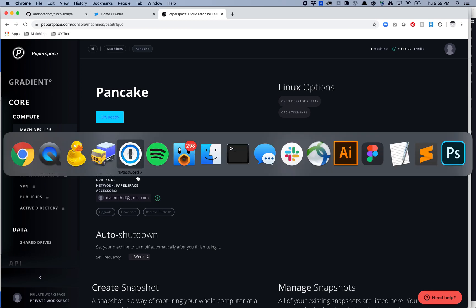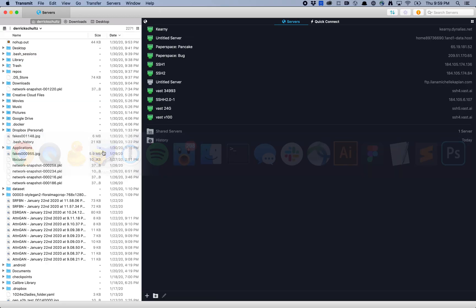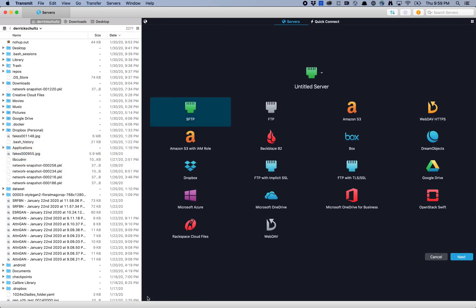I'm going to go over to Transmit, and then you go down here and hit this little plus button. That adds a new server. I'm going to name this PaperSpace just to keep track of things. You want to make sure you're using SFTP. Hit Next.